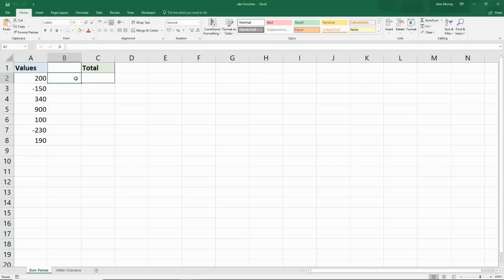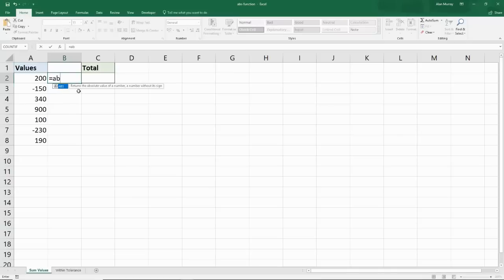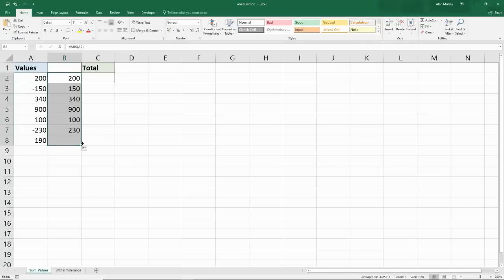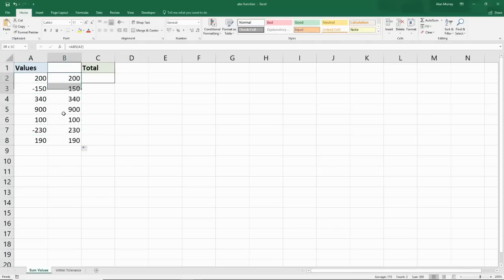The way we do that in Excel is we use a function called ABS, for absolute. So if I wanted to know the absolute value of these numbers, I could simply type equals ABS, open bracket, select the number and close that bracket, and that will bring me the absolute value of it. And if I copy that down, you can see what it's done to the two negative values — now I just have a bunch of positive values.